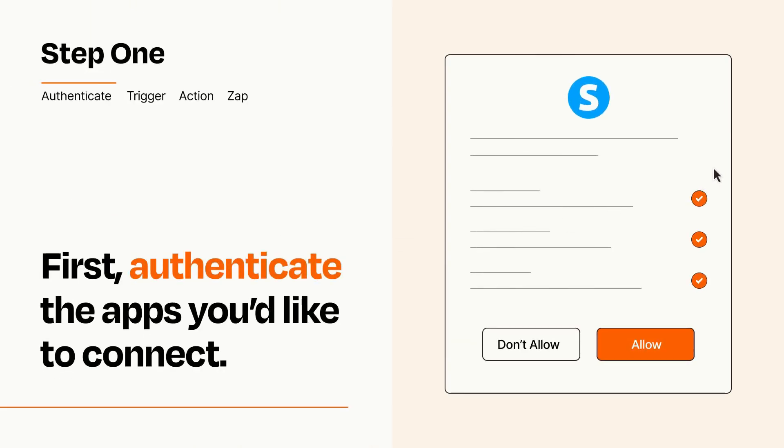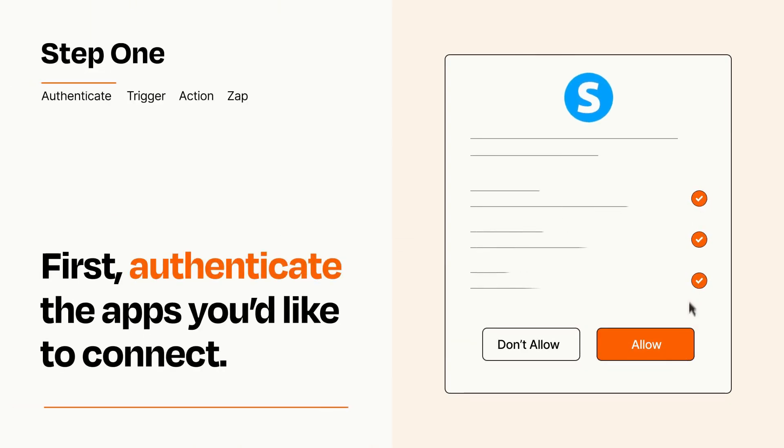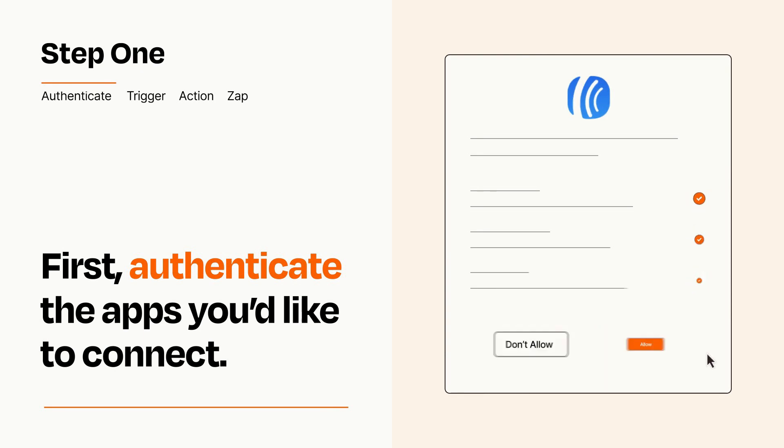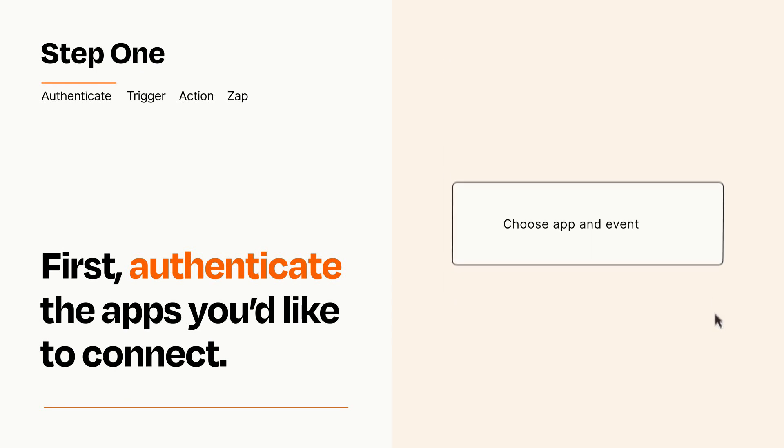To get started, you'll just need to authenticate your apps, which takes just a few seconds. Zapier meets industry standards for encryption when connecting with each of your apps.